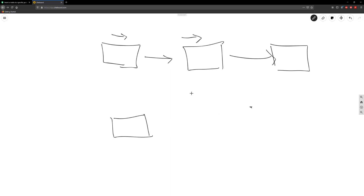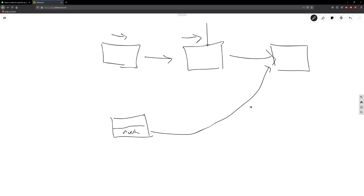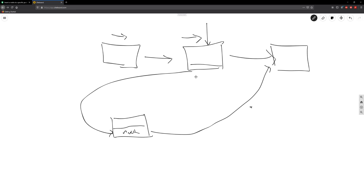We take the next reference of our new node and point it to the node that the current node is already pointing at — because the current node holds the reference to the next node. Then we take current's next and point it to our new node. We've just changed the references of what the nodes point to. This is also how you delete a node: you just take the reference and point to next.next, skipping the node you want to delete.